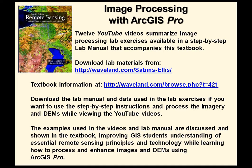Welcome to Image Processing with ArcGIS Pro. Twelve YouTube videos summarize image processing lab exercises available in a step-by-step lab manual that accompanies this textbook. Download the lab manuals at the site shown and obtain more textbook information at the second site shown, the publisher's website.